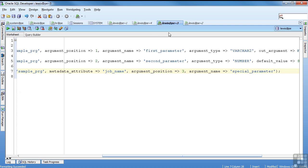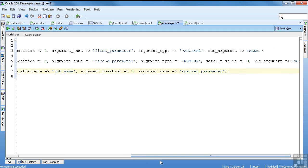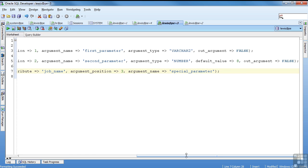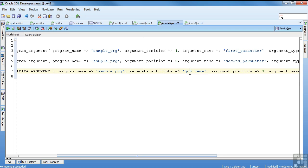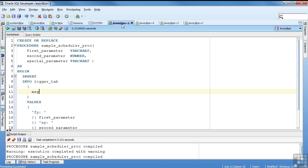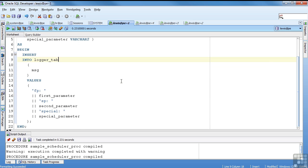And we come here and you can see I'm actually setting up my arguments. It's first parameter, second parameter, special parameter. Got first parameter, second parameter, special parameter. You give it the data type and any defaults that you want it to have. So I'm going to set no default value on this one, a default value of eight on this one, and a metadata on this. So it's going to actually pick up the job name. Rather than having a default, you can have certain metadata that's available in the database. And in this case, Oracle knows what the job name is, so that's what it's going to do.